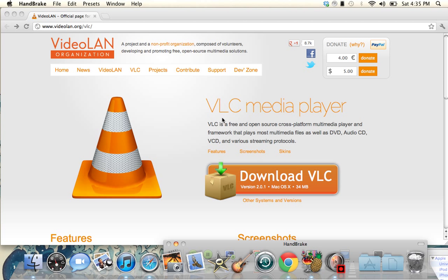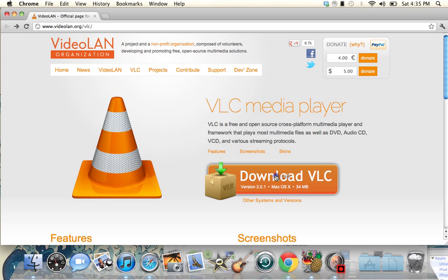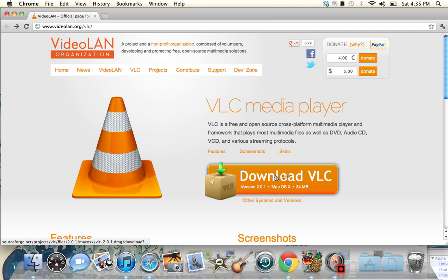The next thing you need to do is download VLC media player — it's also going to be in the description. Download that.